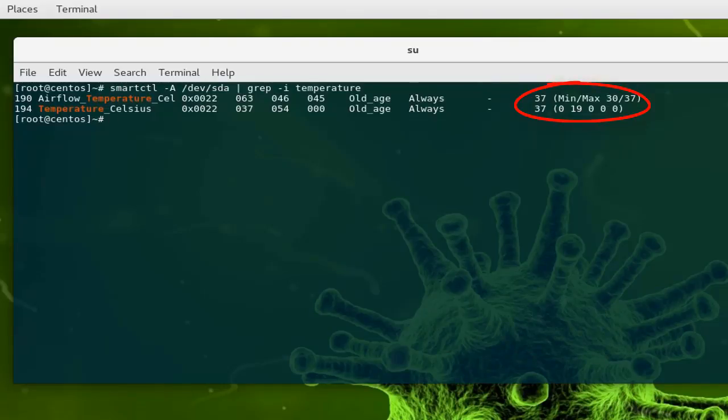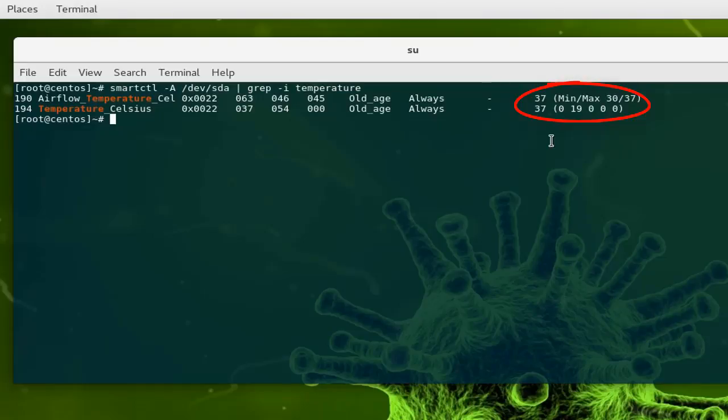Here we go, let's execute this command. Here you can see clearly that the temperature in Celsius for this hard drive is 37.